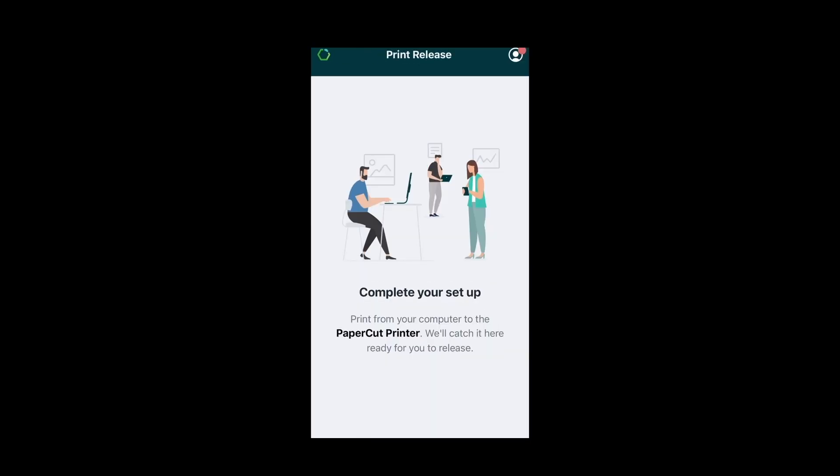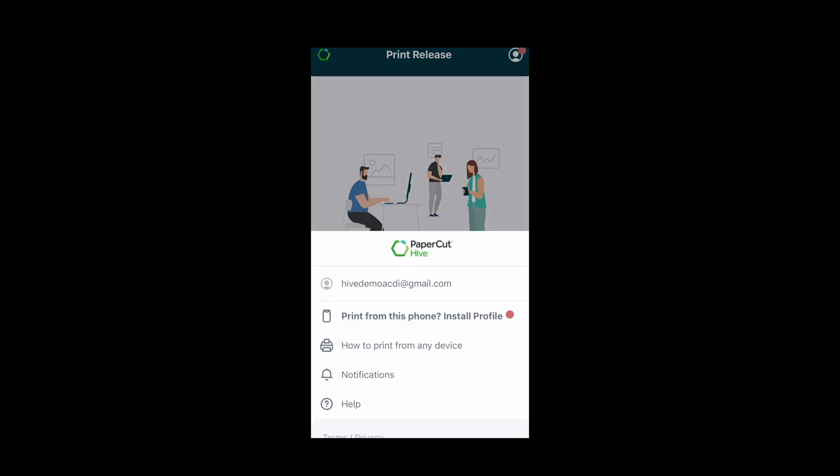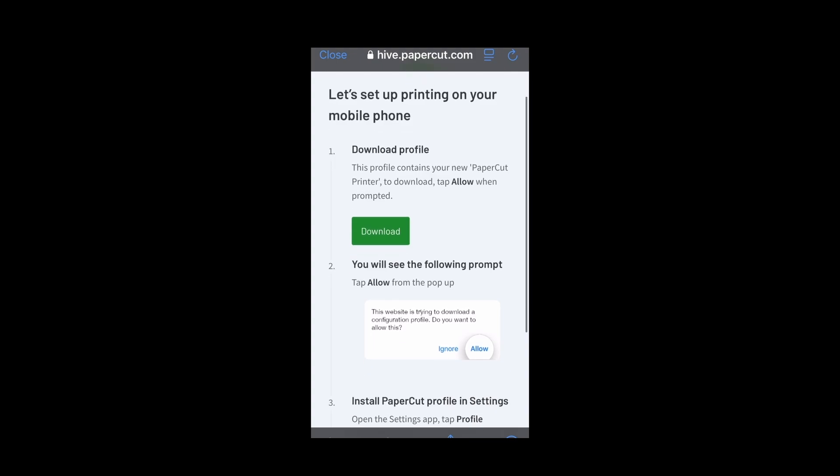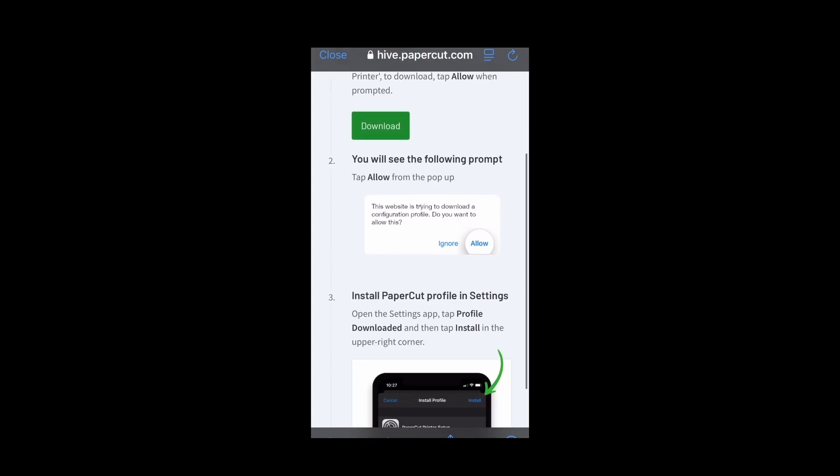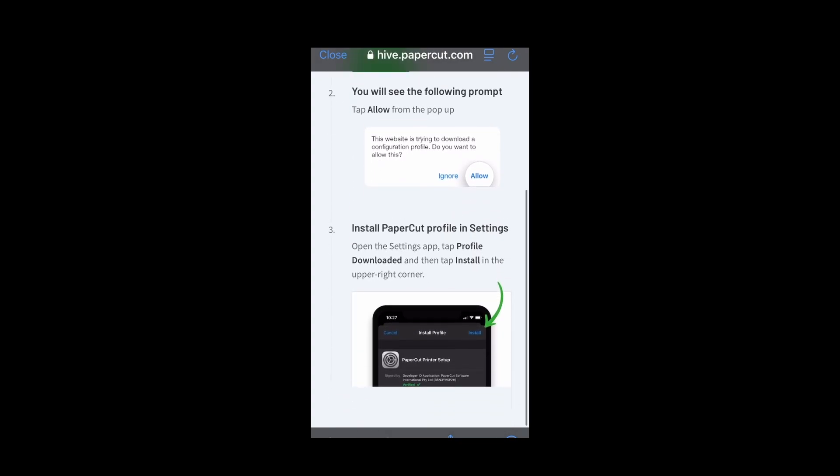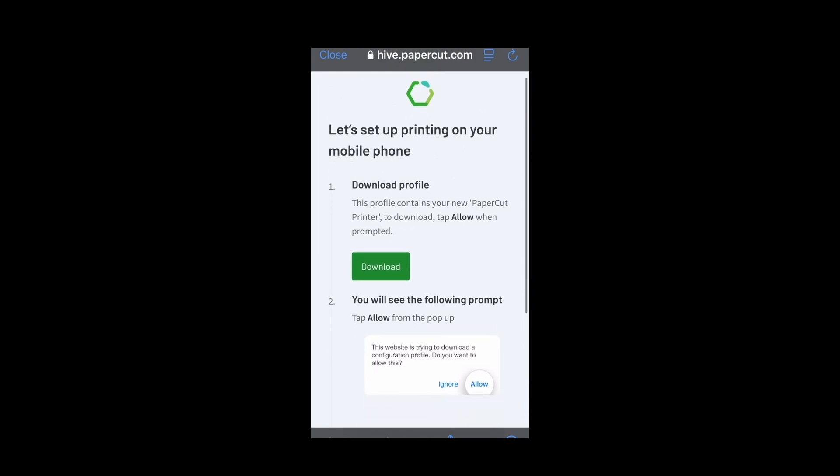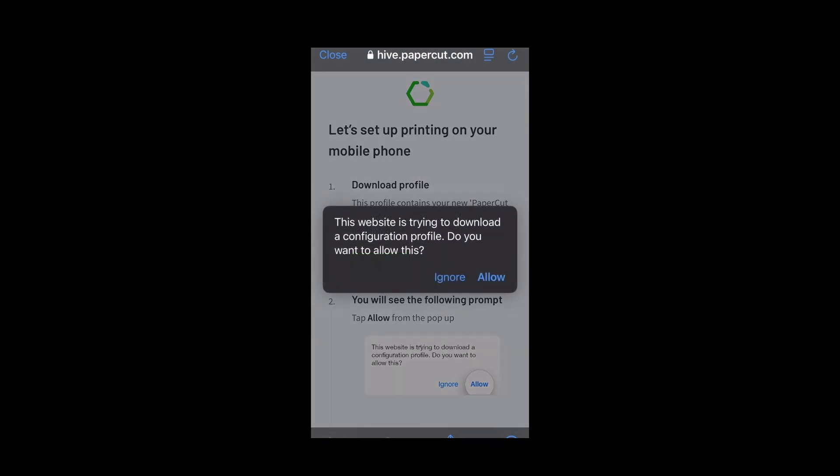Once that's set up we'll also want to set up the PaperCut printer for the phone. To do that we'll click on the top right hand side and we'll want to download the profile. Now this will give us instructions but essentially what we'll want to do is click download and it will download the profile for us.